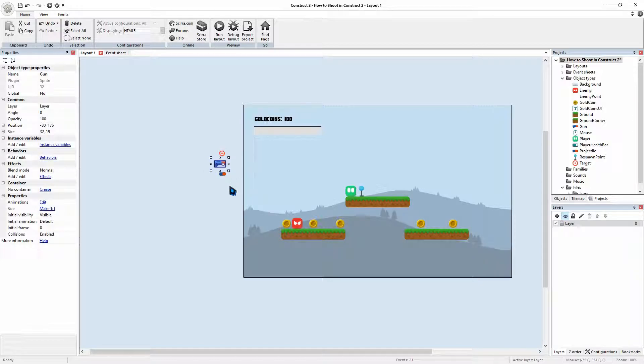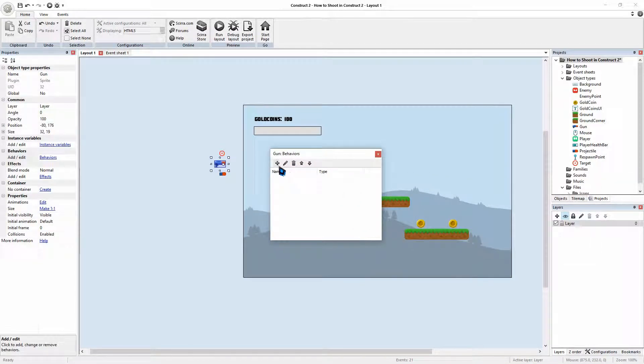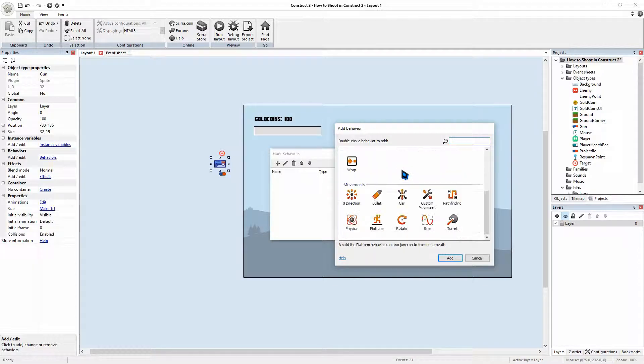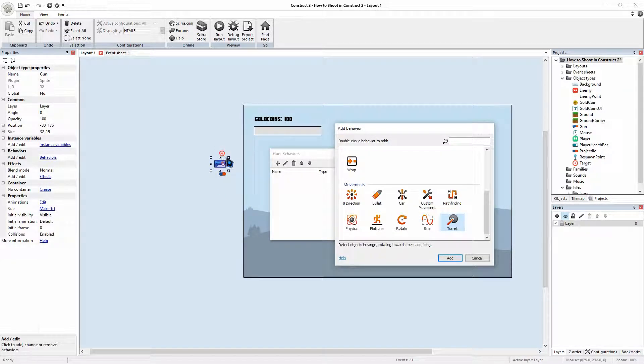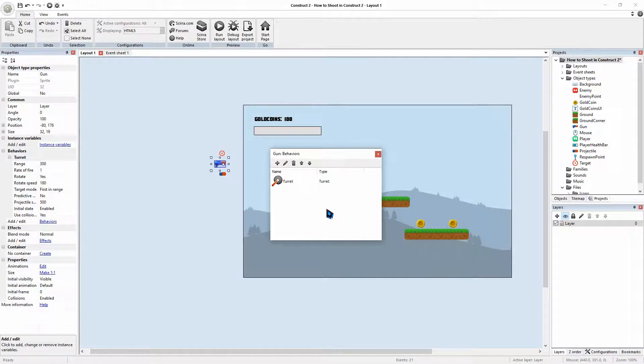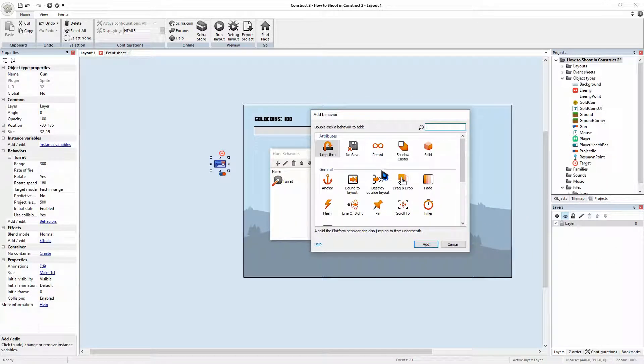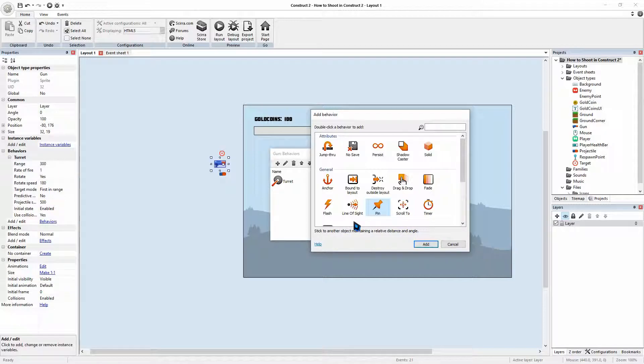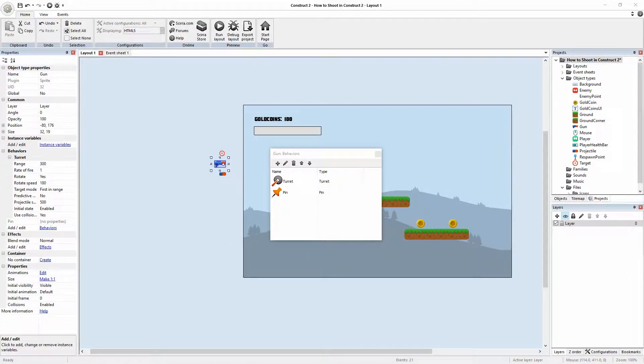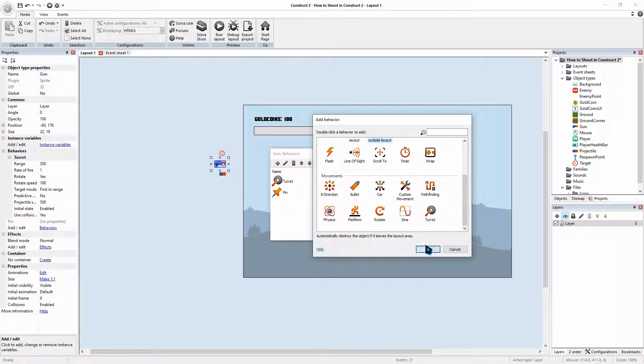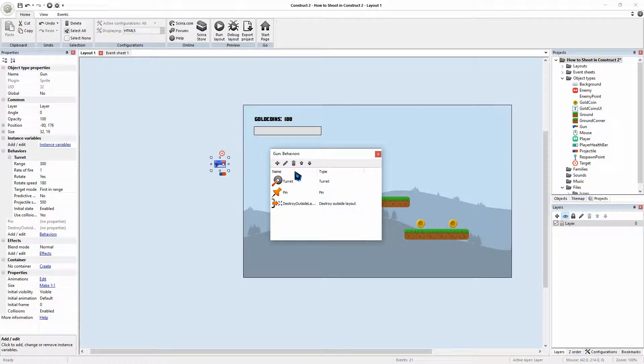And then we've got our gun. We'll also add some behaviors. We are going to give our gun a turret behavior because we're going to make our gun aim at our target. So it will always rotate aiming at the target. Click add. We're going to then add a pin to behavior. This will make sure that it sticks to our player character. So we'll go pin to. And we are going to also add a destroy outside of layout. Add. So we have added our behaviors for our gun.